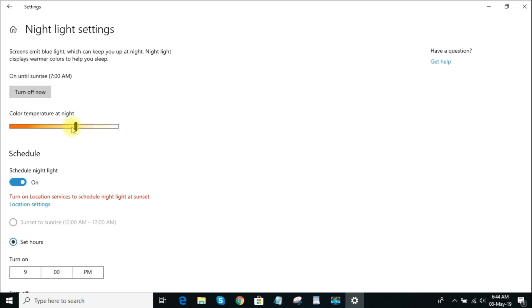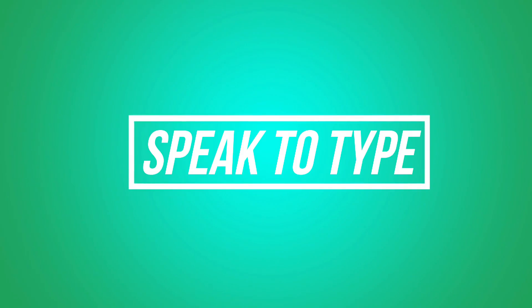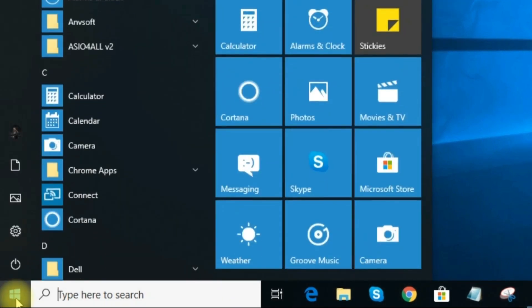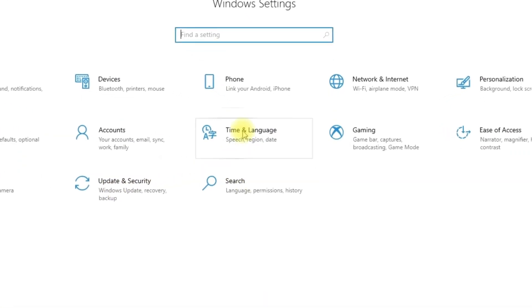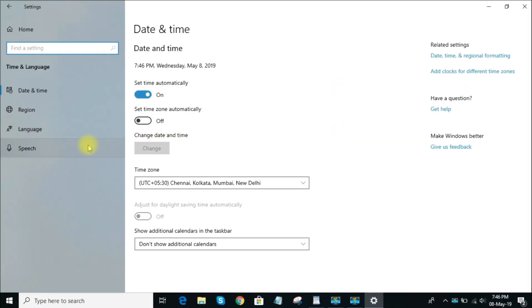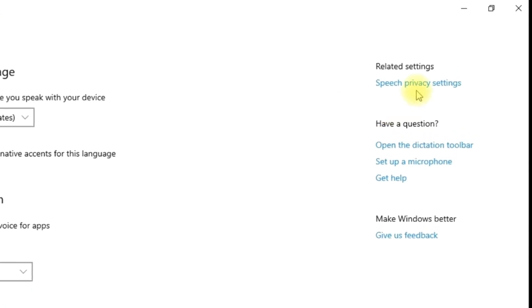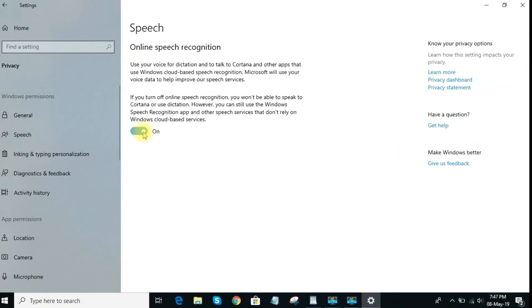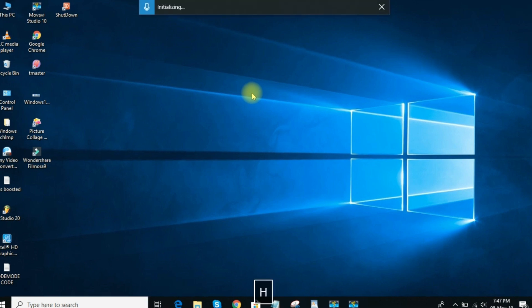I'd even recommend turning on Night Light during the day, except for those times that you're doing graphic design. Feature 5: Speech Recognition. If you're tired of typing, start dictating with Microsoft's Speech Recognition feature. It's built into Windows 10 but you have to enable it. Go to Settings, select Time and Language, then Speech. Scroll down and select Speech, Inking and Typing Privacy, and turn it on. Then go to any text field and press Windows key plus H on your keyboard to activate it.